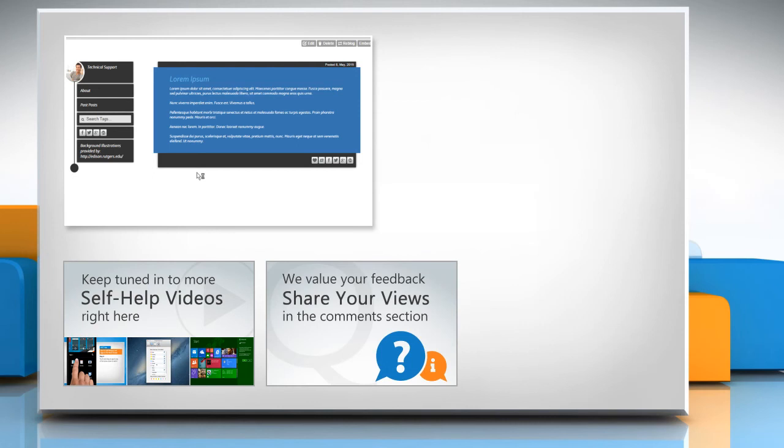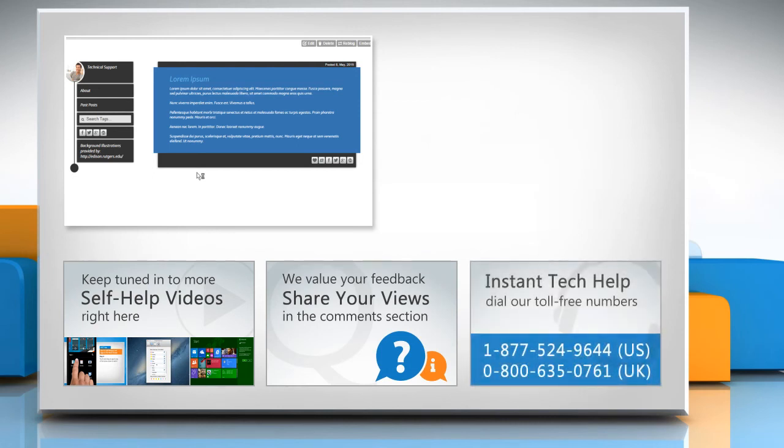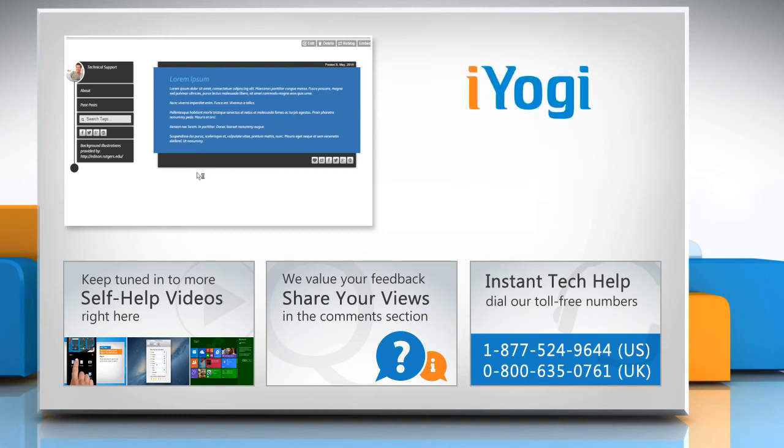Have something to ask or share? Pen it down in the comments. To get iYogi tech support, dial toll-free numbers. To stay empowered technically, subscribe to our channel.